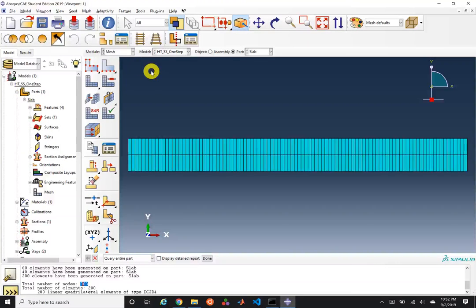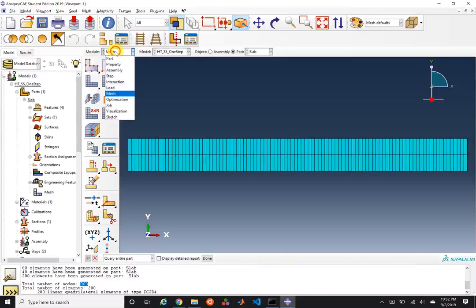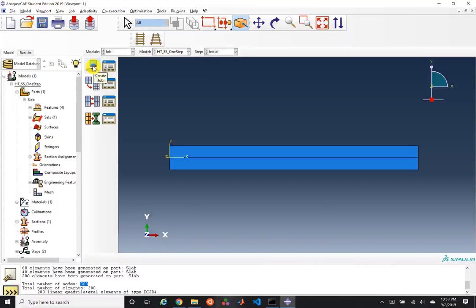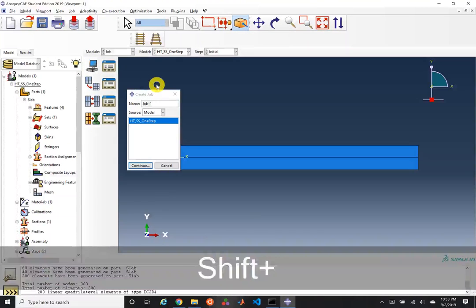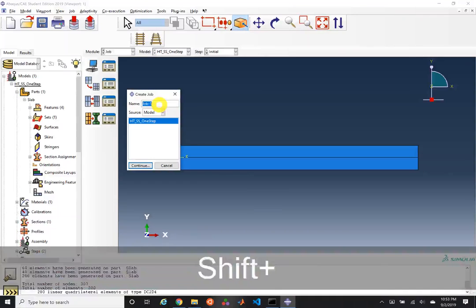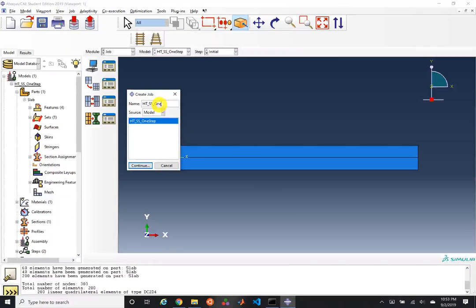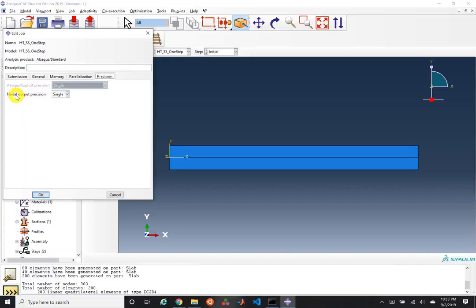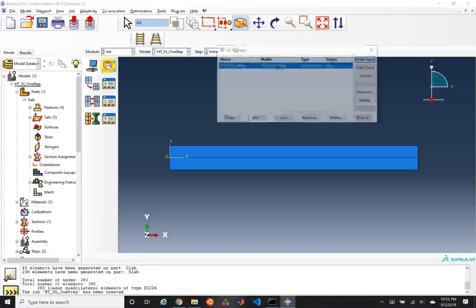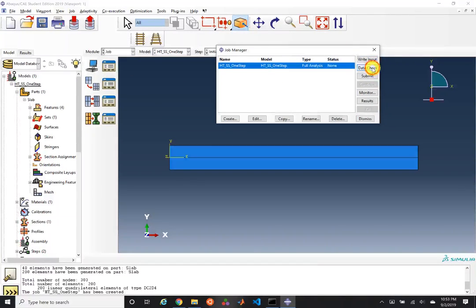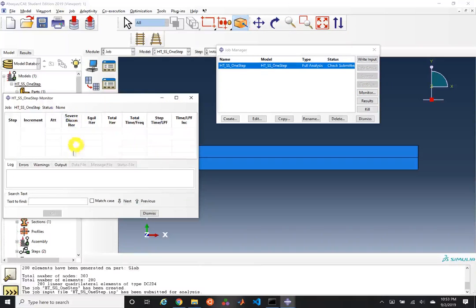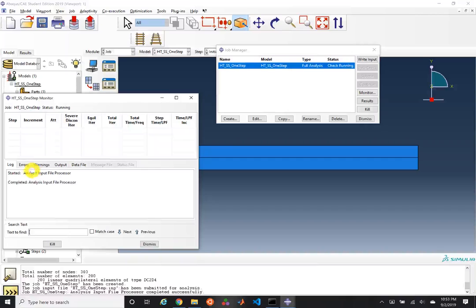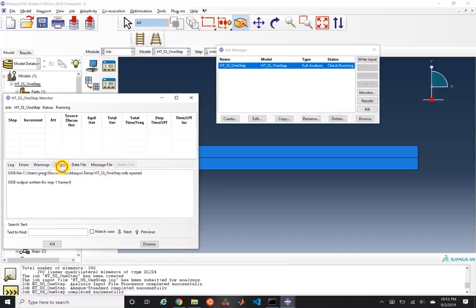Now we've specified our mesh; it's time to specify a job. We'll create a job with the same name as our model: heat transfer steady state one step. We don't have options to change, though we could choose higher nodal output precision. Now that we've created our job, we'll run a data check and monitor for any errors or warnings. As you can see, we have none.